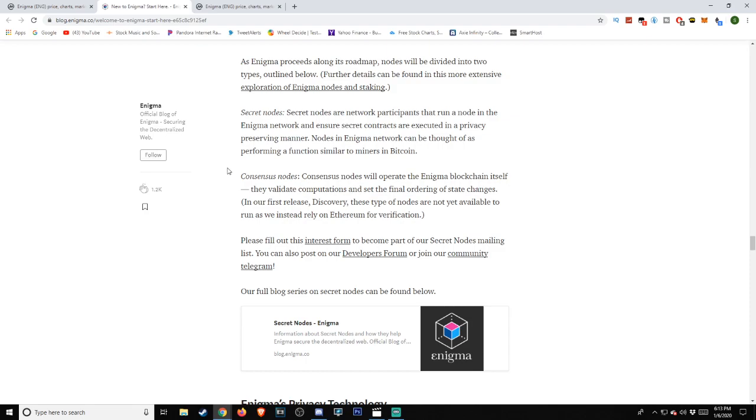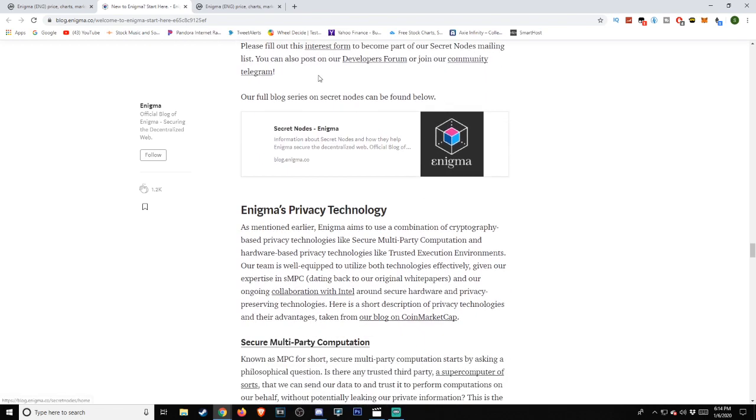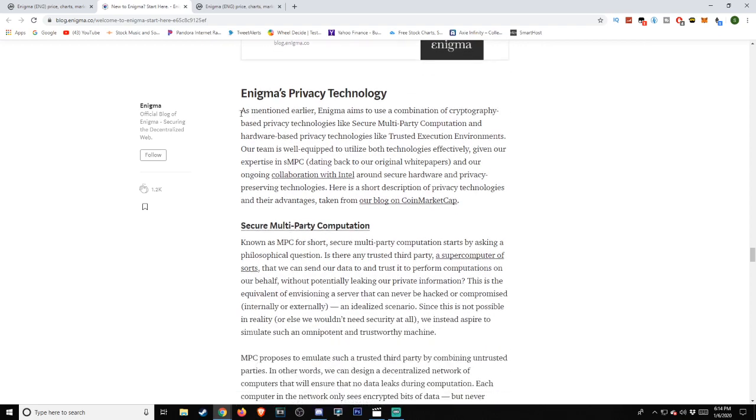If you're interested in becoming a secret node runner, please read the below blog post thoroughly as they contain critical information on participating in the Genesis game. As Enigma proceeds along its roadmap, nodes will be divided into two types outlined below. Further details can be found in this more extensive exploration of Enigma nodes and staking. Secret nodes are network participants that run a node in the Enigma network and ensure secret contracts are executed in a privacy-preserving manner. Nodes in Enigma network can be thought of as performing a function similar to miners in Bitcoin. Consensus nodes will operate the Enigma blockchain itself. They validate computations and set the final ordering of state changes. In our first release, Discovery, these type of nodes are not yet available to run as we instead rely on Ethereum for verification. Please fill out this interest form to become part of our secret nodes mailing list. You can also post on our developer's forum to join our community telegram. Full blog series on secret nodes can be found below.